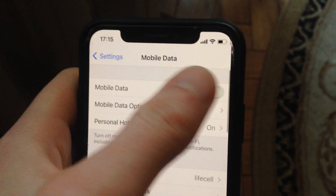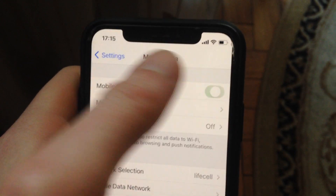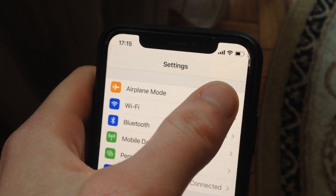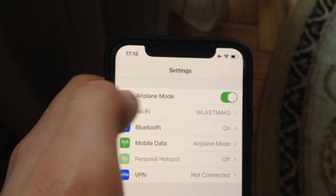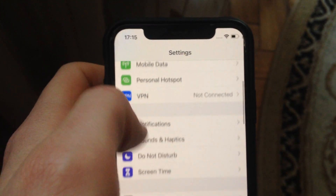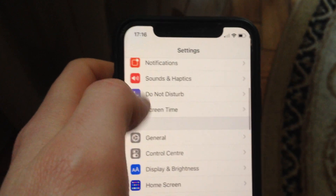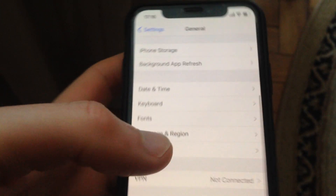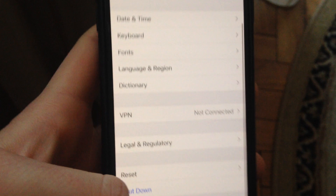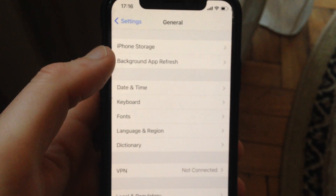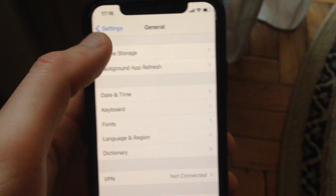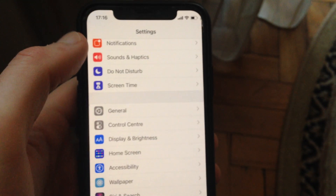If that doesn't help, try using mobile data — turn it off and turn it on again. You can also try turning on airplane mode, wait a few seconds, then turn it off. If you still have the issue, go to General, scroll down, tap on Shutdown, slide to power off, wait a few seconds, then power your phone back on to restart it.